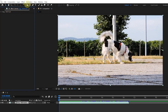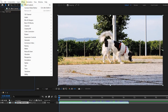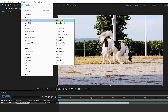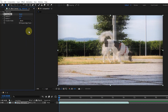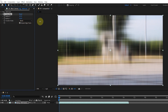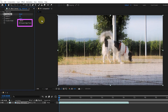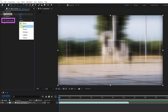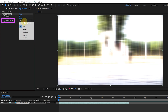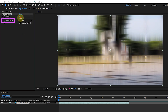I delete this effect and select the CC cross blur effect. The CC cross blur effect creates blur in the X and Y directions. By activating the repeat edge pixels option we can fix the missing edges of the video. With the transfer mode option we can change the type of blur transfer.